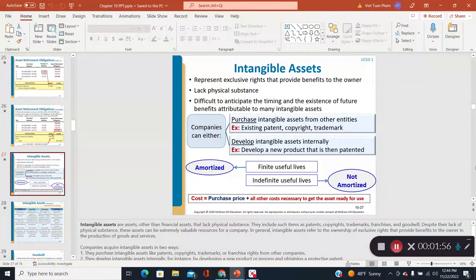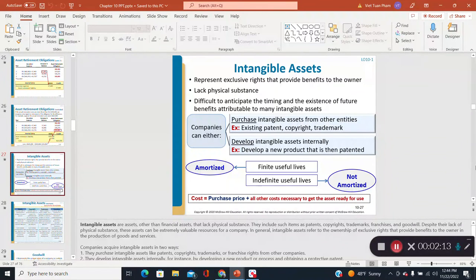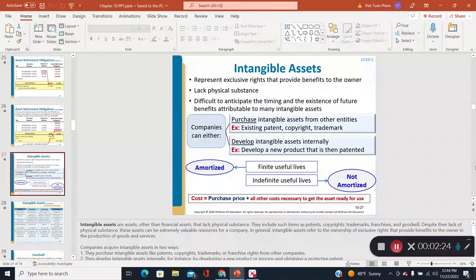Let's talk about intangible assets. The terminology is self-explanatory: intangible assets are assets we cannot touch or see — they lack physical substance. Examples include copyrights, franchises, patents, trademarks, and goodwill, which is purely a product of accounting. A company can either purchase or develop an intangible asset.